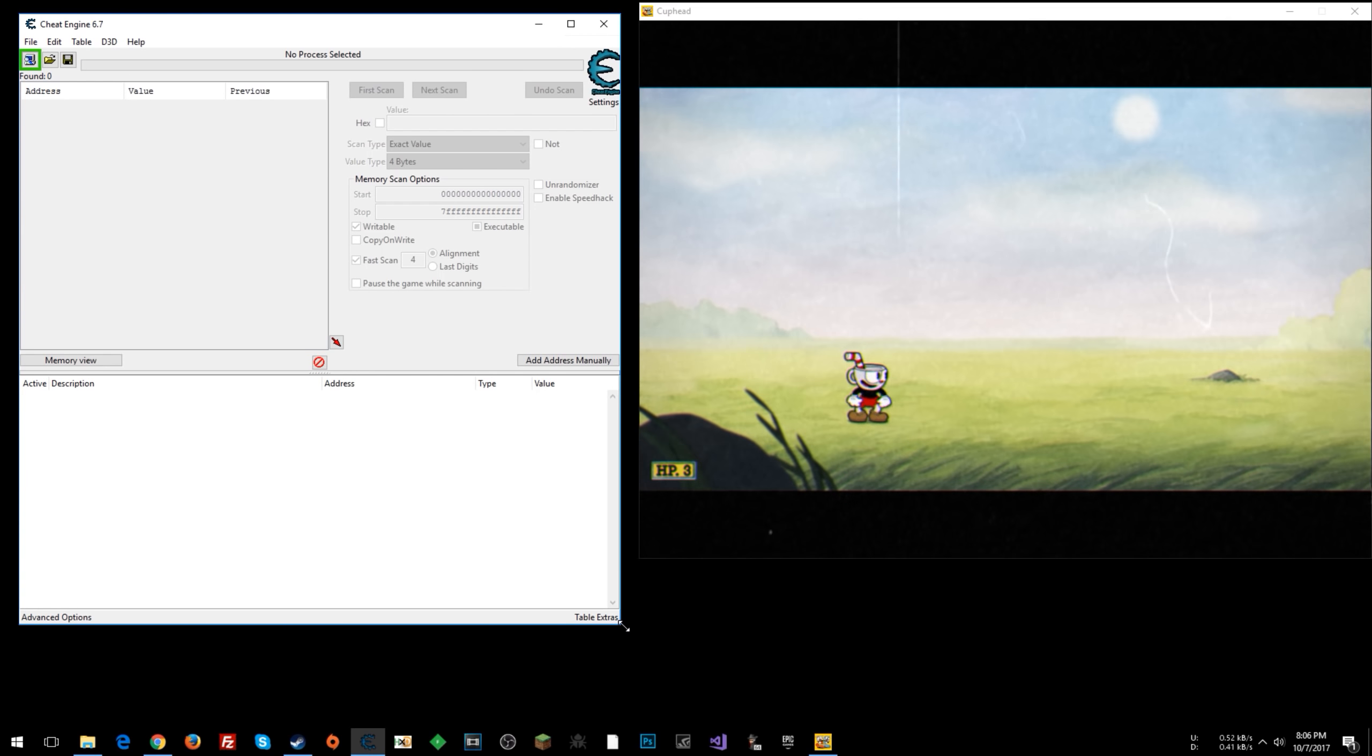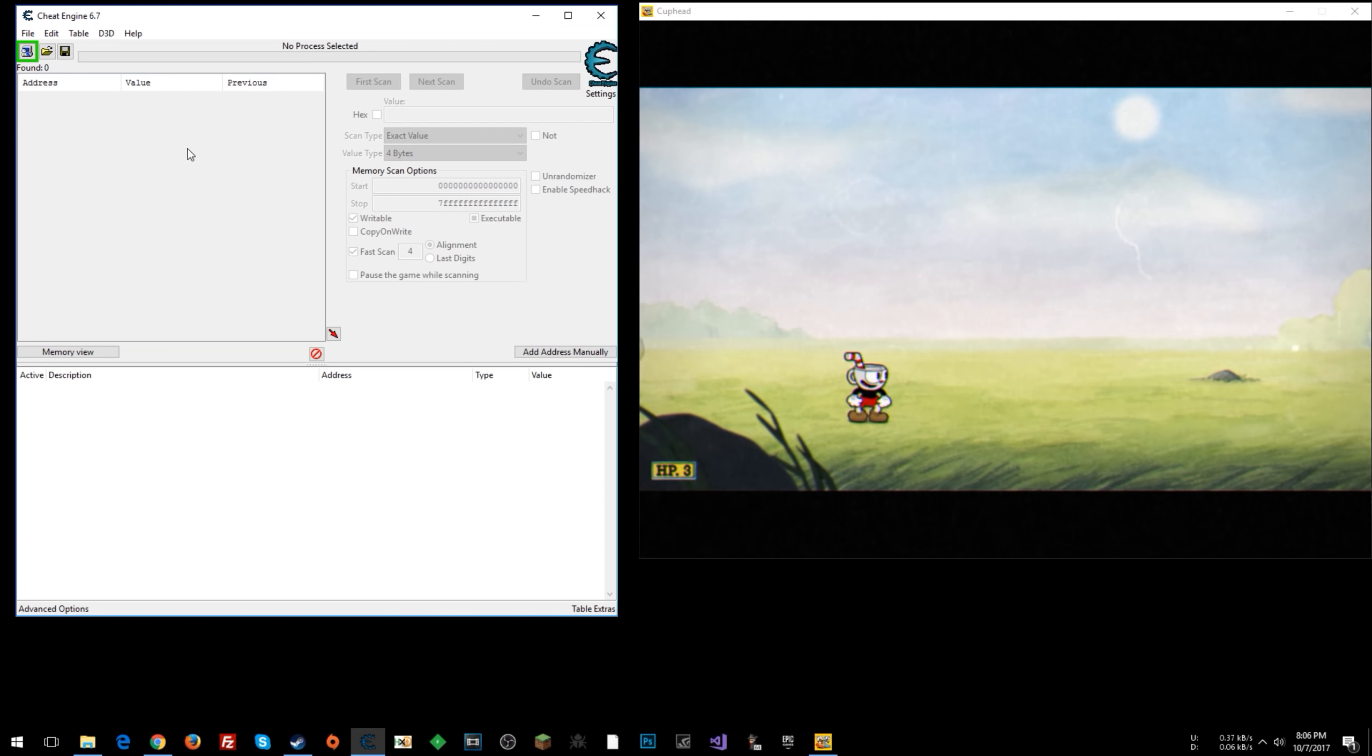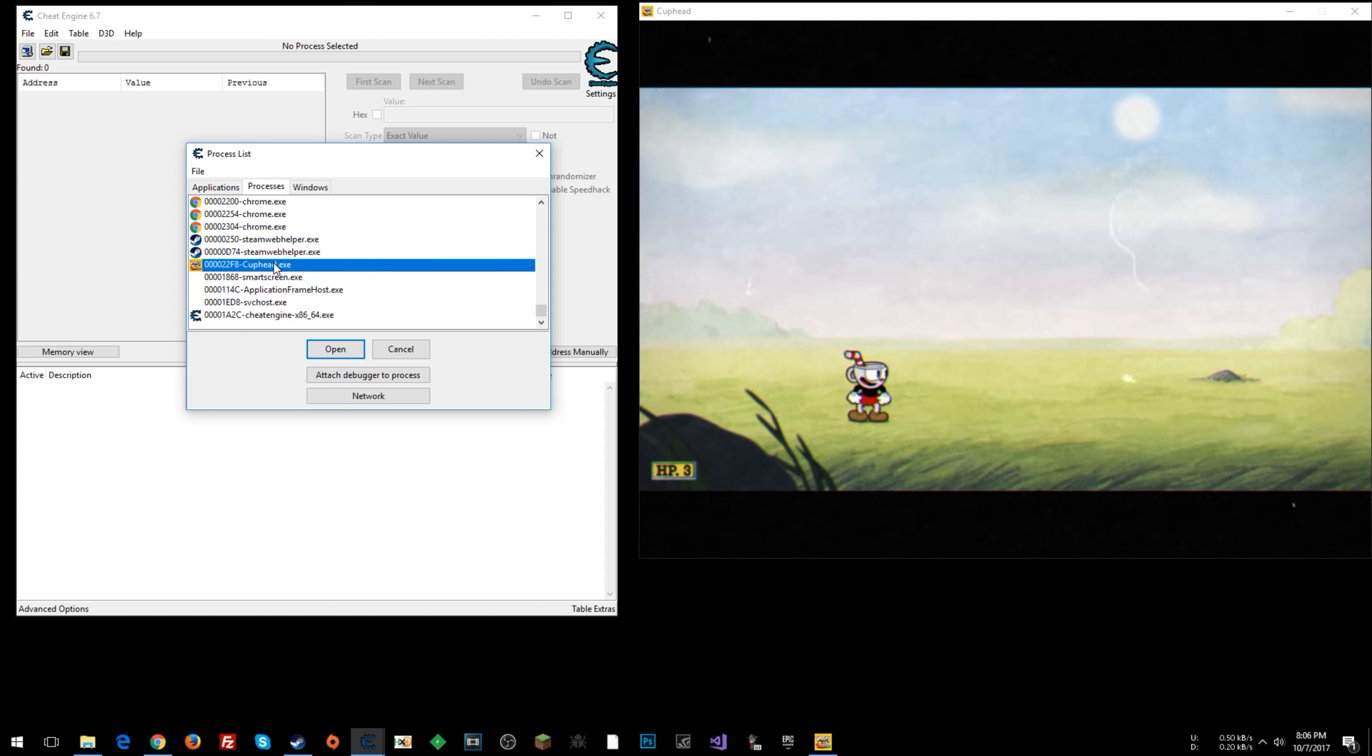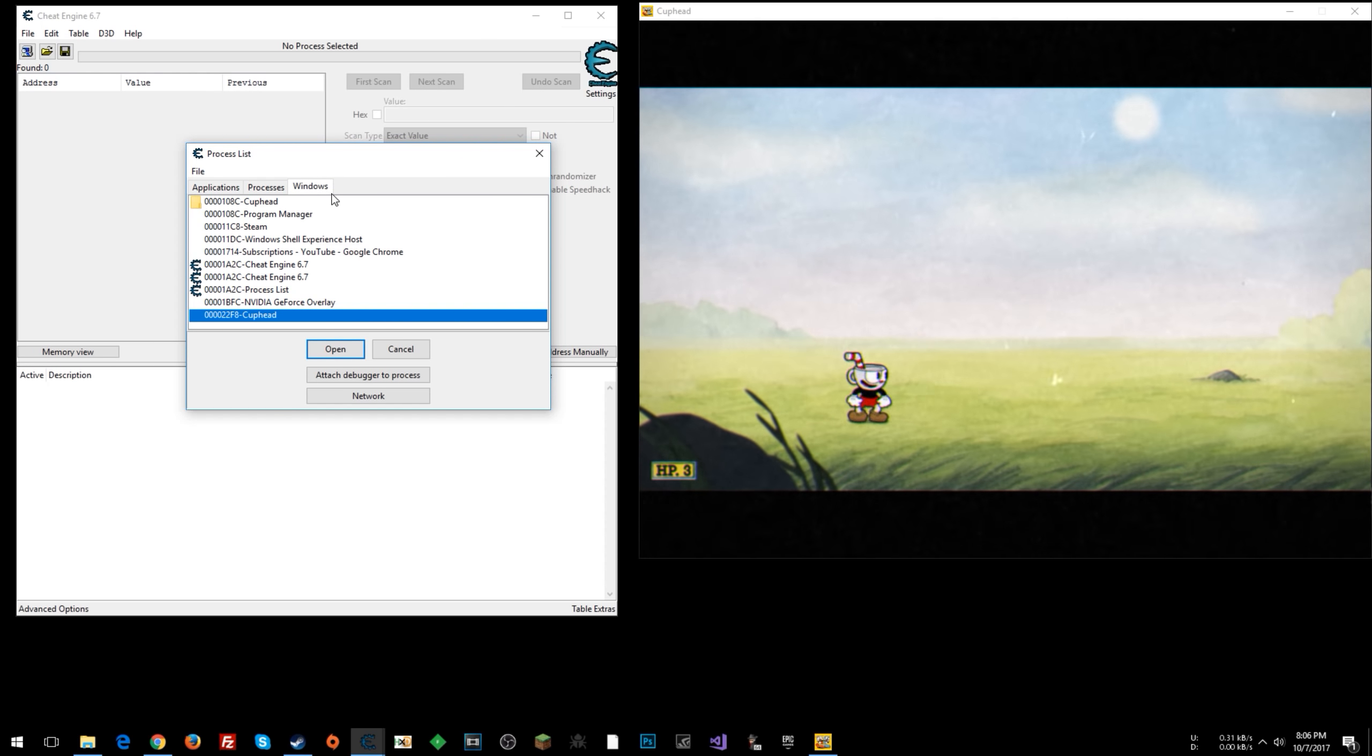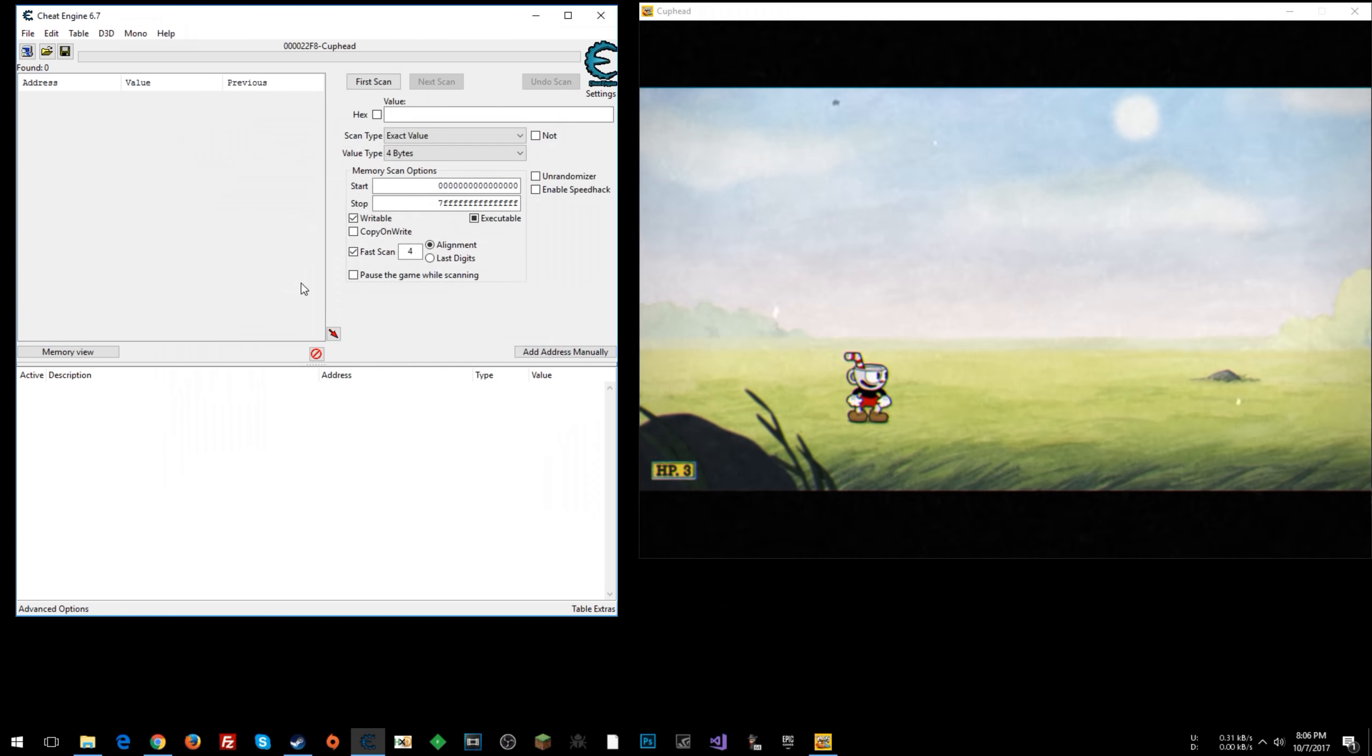I have a little bit of a cold, so sorry if I'm coughing in your ear. All right, so the first thing you want to do is open the game process. Click that button there, look for Cuphead in your processes, or you can click Windows here and look for Cuphead like this.